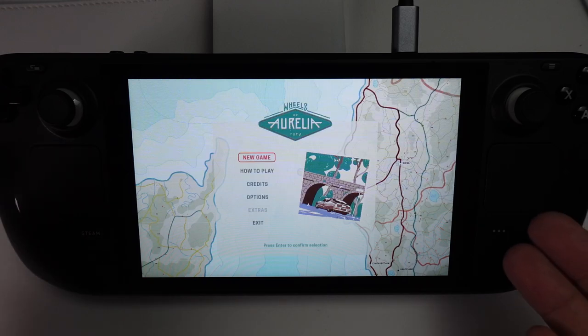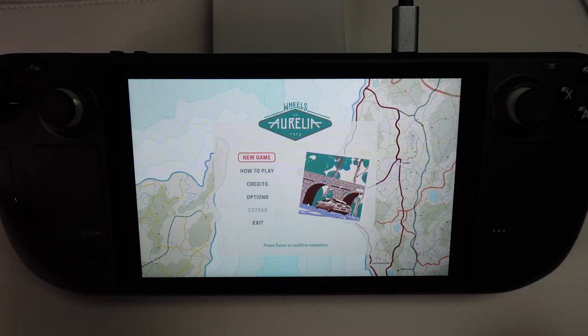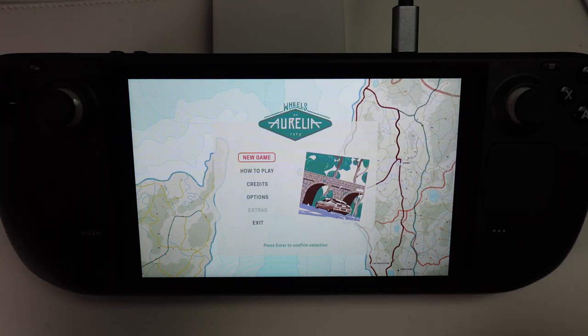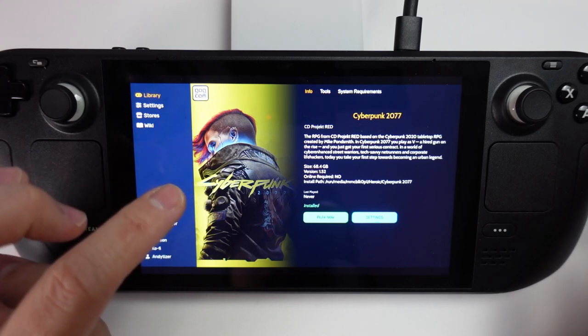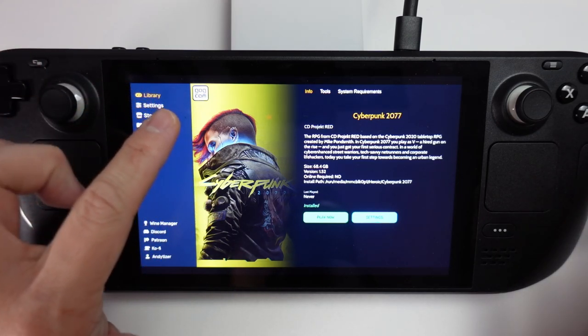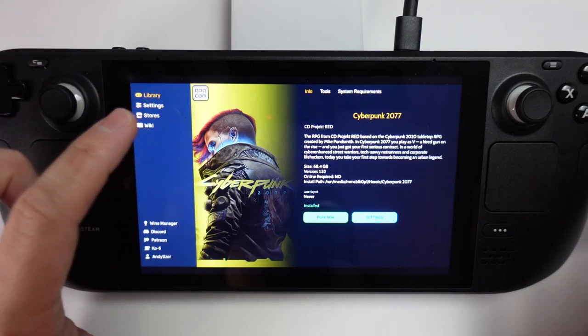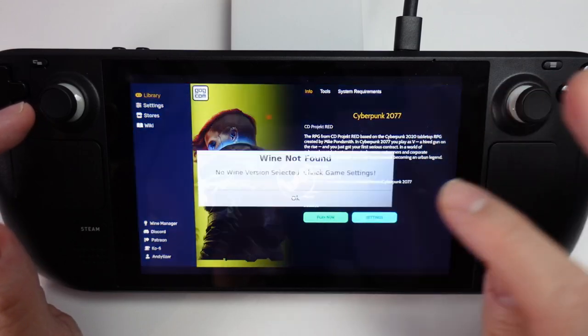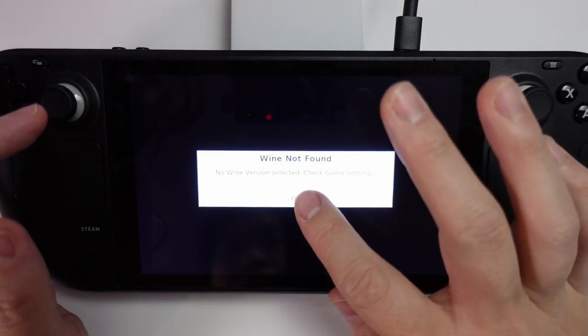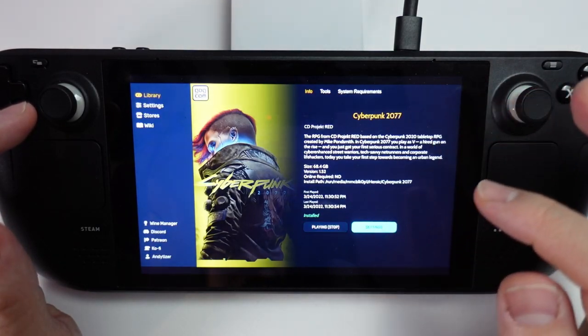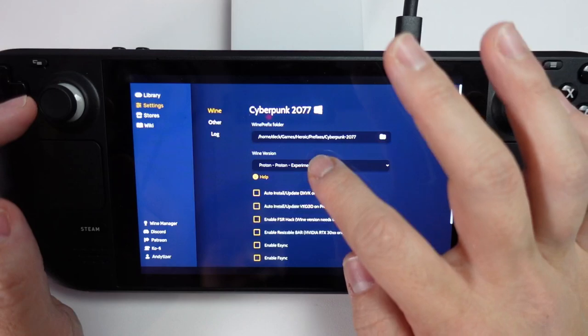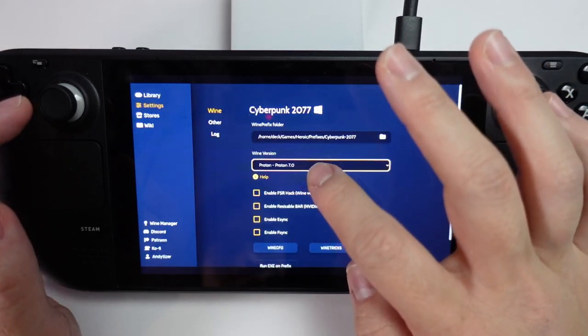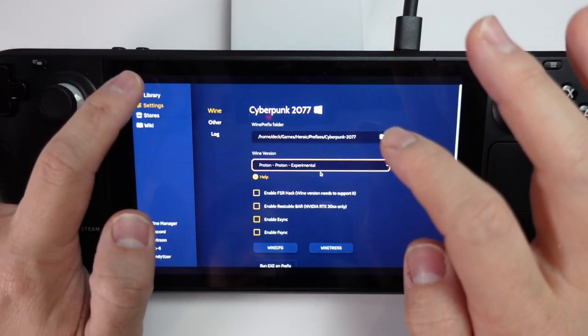This game has now launched. So now you can get any Epic Games or GOG games running on the Steam Deck. Here I've got Cyberpunk 2077 and this is the GOG.com version. What I want to do is press the Play now button. We're going to go fix this issue here. We're just going to go to Settings and then just tweak the Proton level back to Experimental.